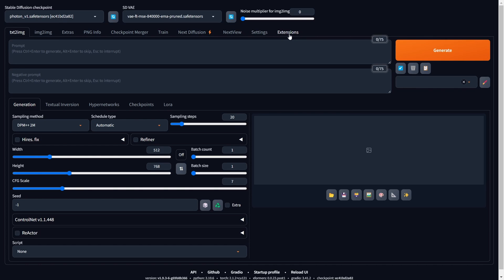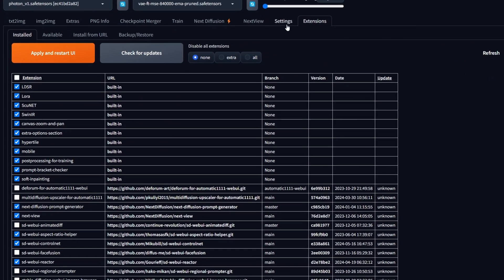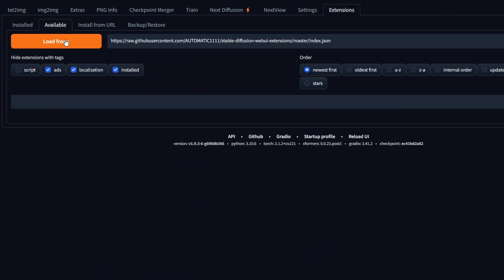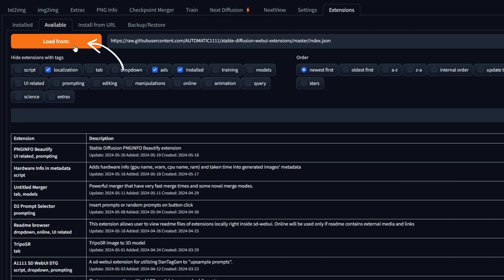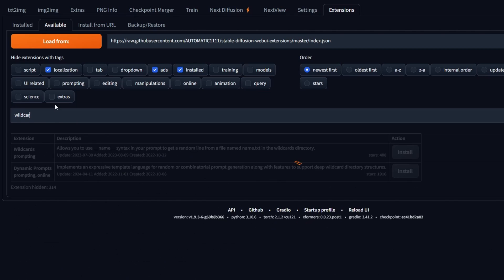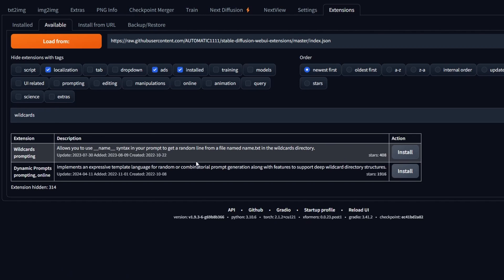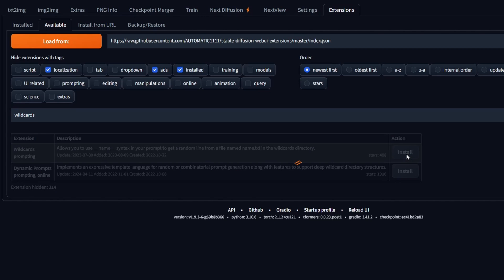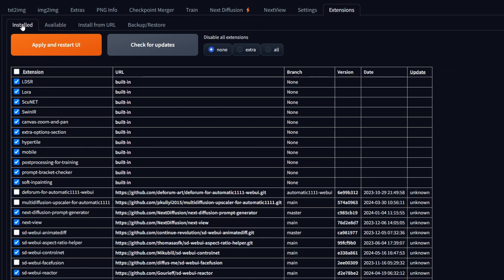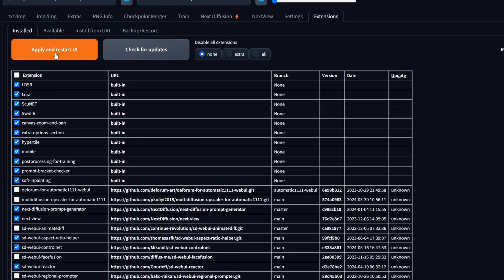Open your Stable Diffusion Web UI and head to the Extensions tab. Click on the Available sub-tab and then click the Load From button. This will display all available extensions. Search for Wild Cards in the search bar and install the Wild Cards extension. Once installed, navigate to the Installed tab and select Apply and Restart UI.